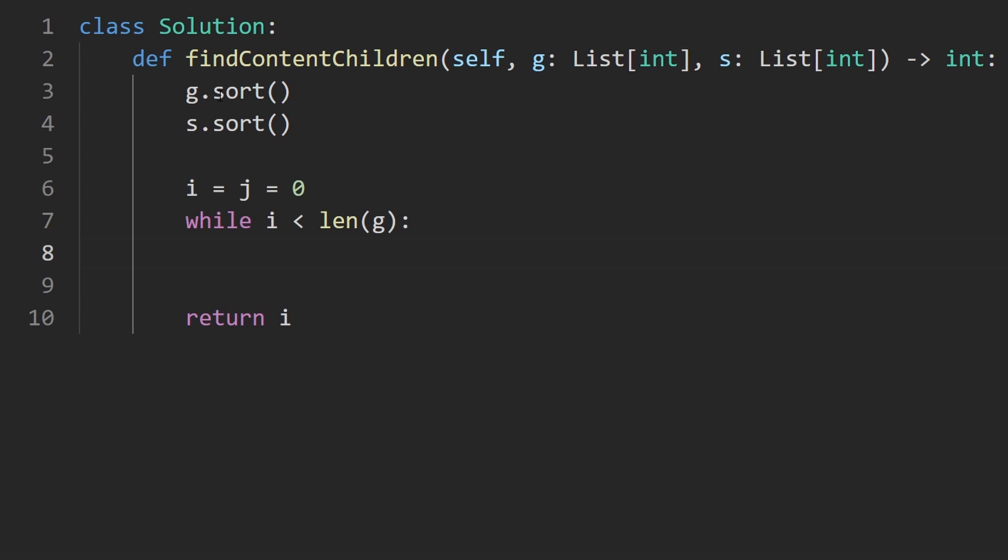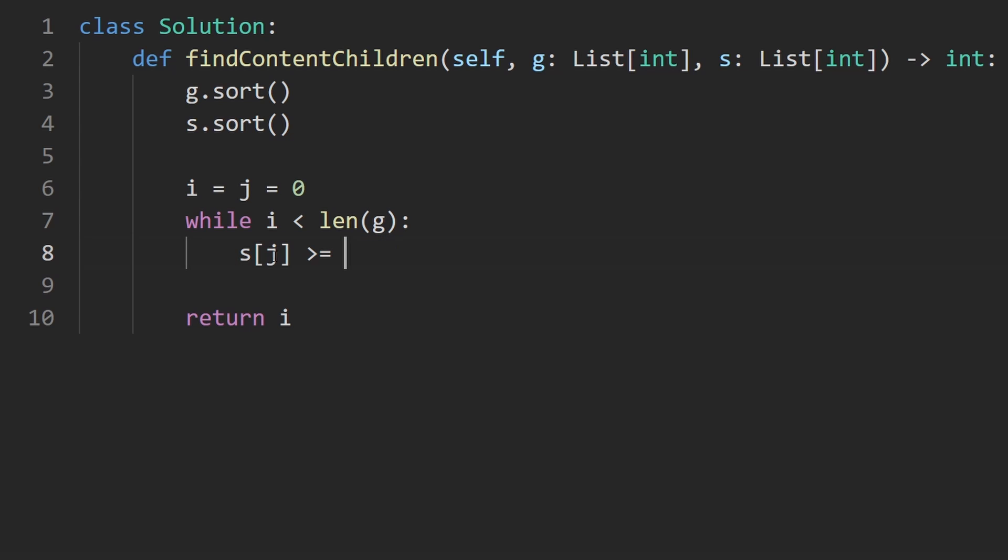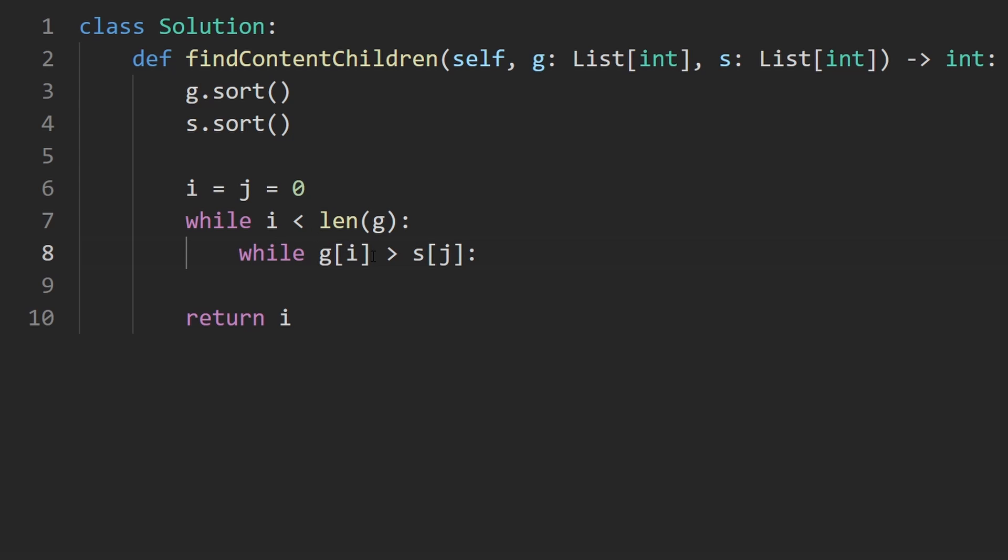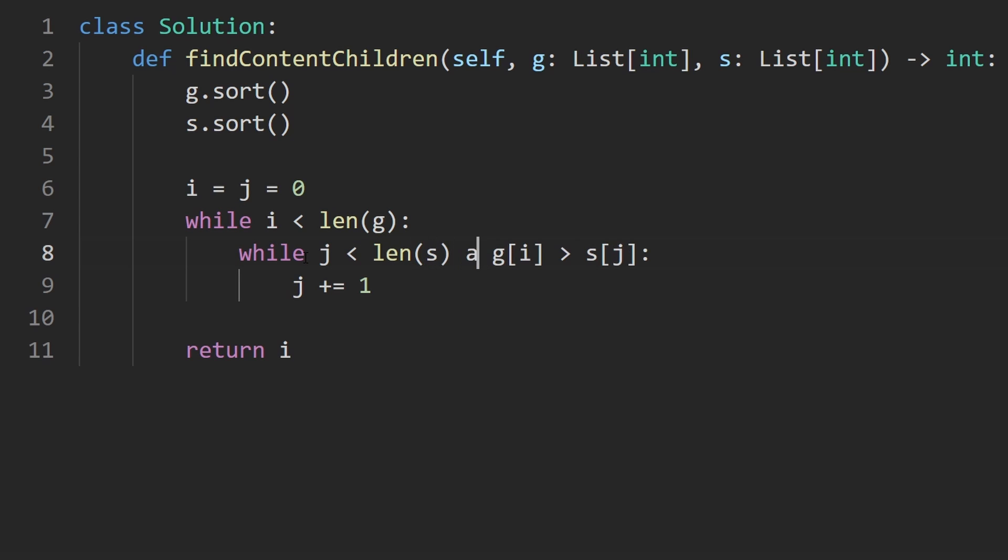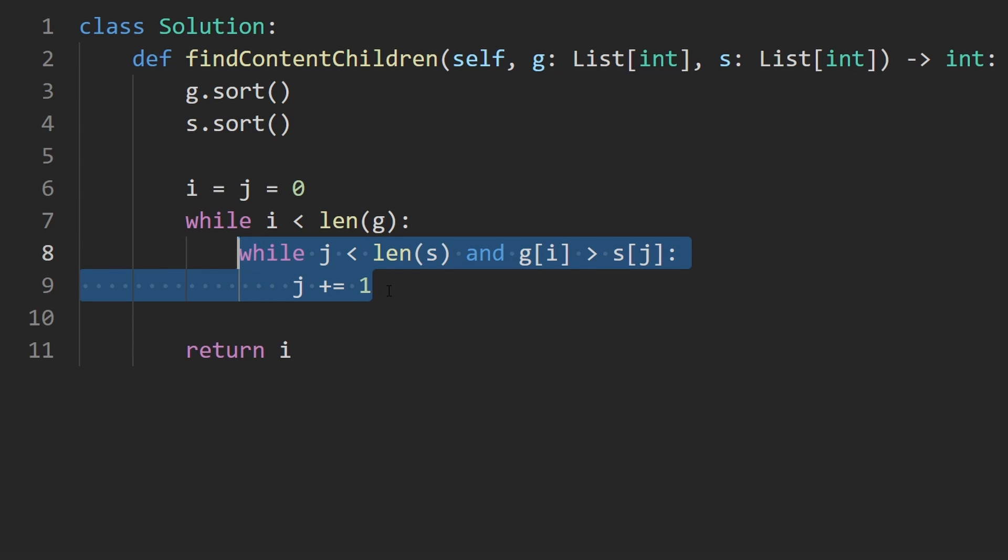They're both going to initially start at the beginning. And we're going to keep going while our i pointer is in bounds, so in bounds of g. And remember, what we're actually going to return is i itself because that will tell us how many kids we made happy. Now we want to know, is the cookie at index j greater than or equal to the greed of the child at index i? In other words, if this is not the case - so I'm going to take the opposite of this - I'm going to say the greed factor is greater than the size of the cookie, that means we need to take our j pointer and shift it to the right.